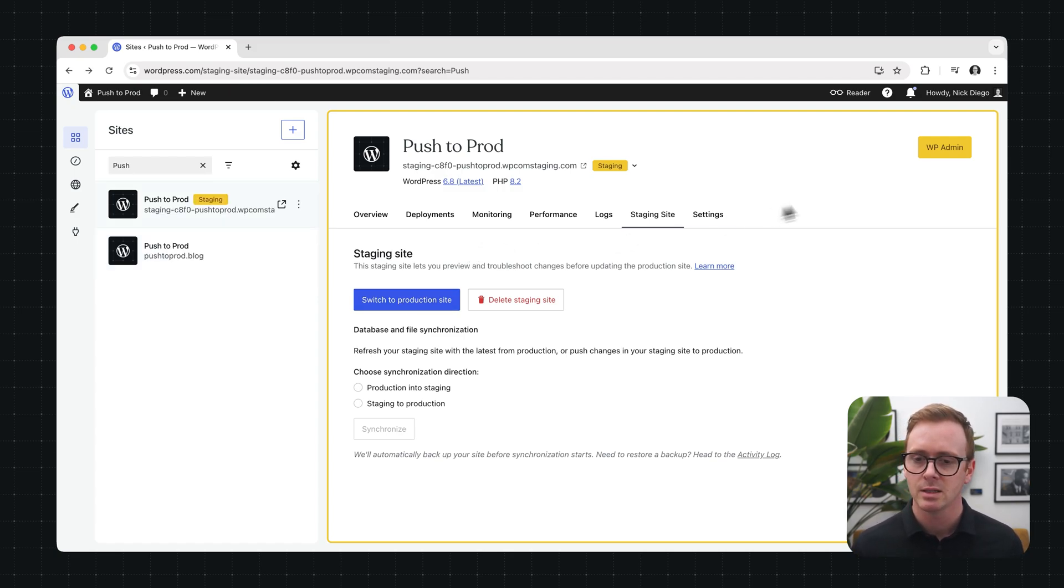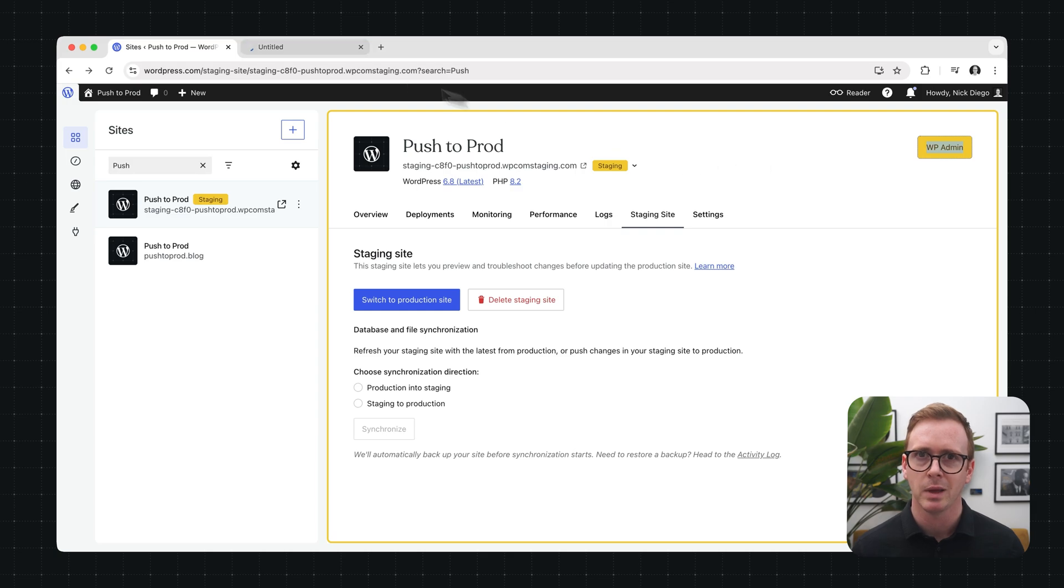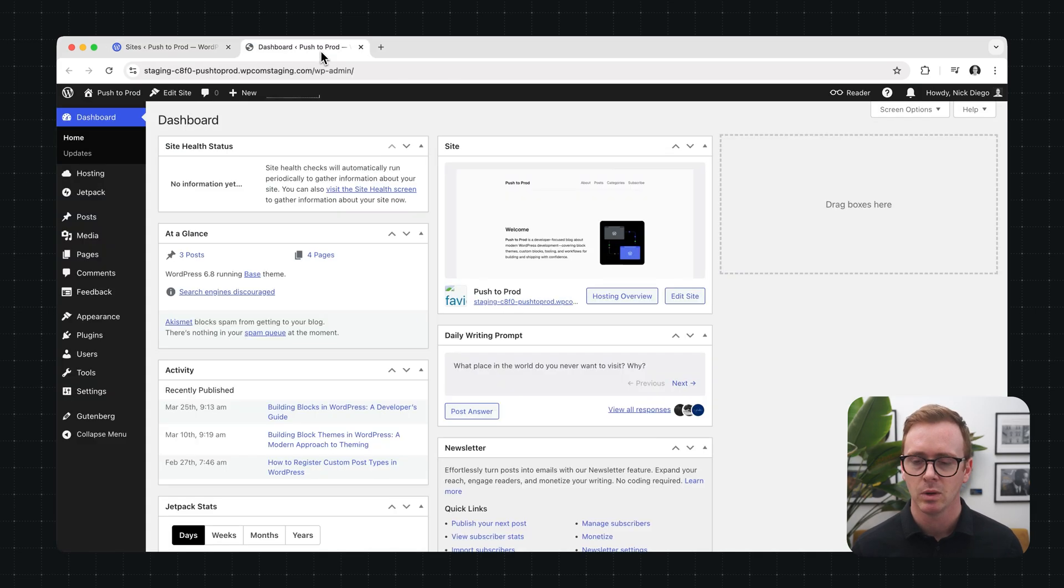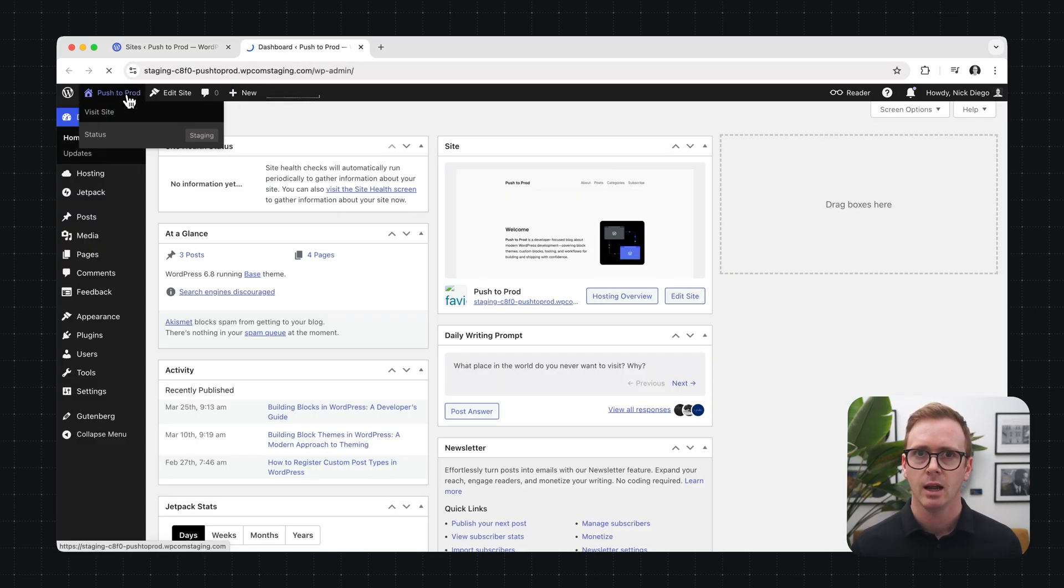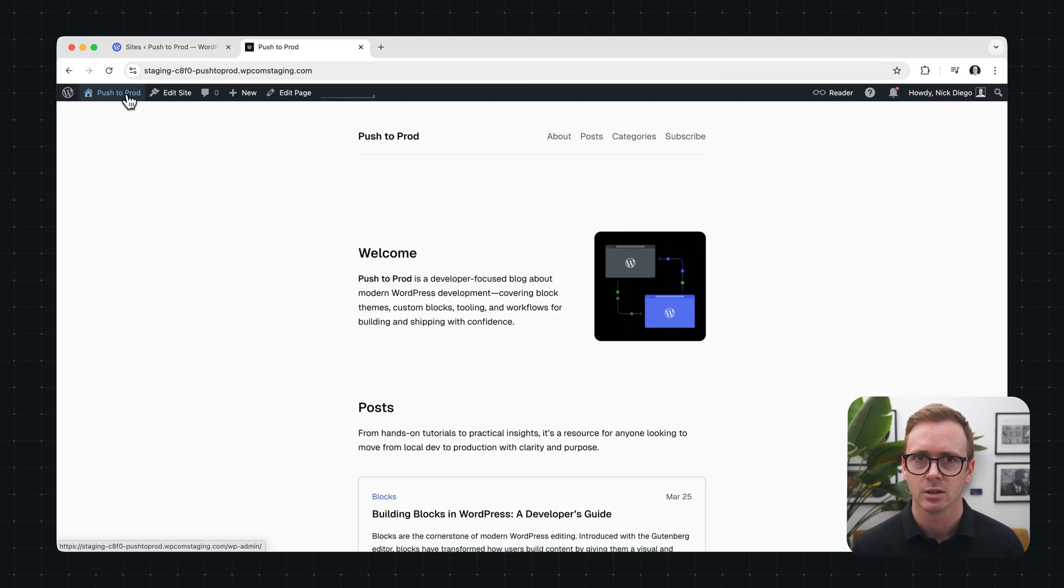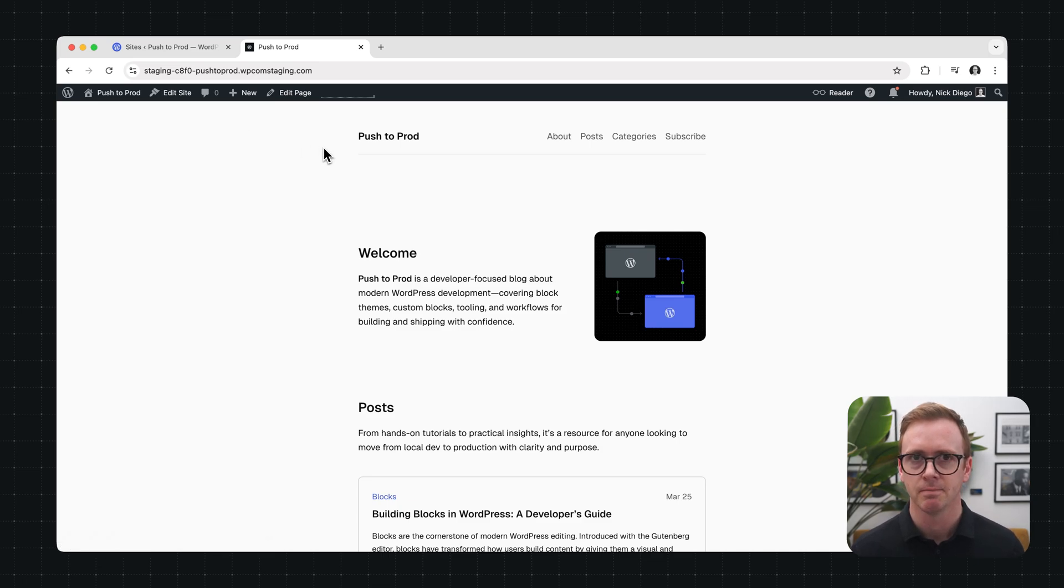Let's check out what this staging site looks like. We'll go to WP admin and then we can visit the front end of the site. And sure enough it looks exactly like the production site did.